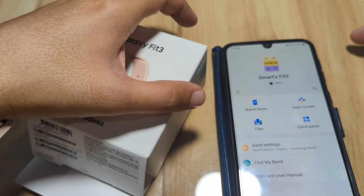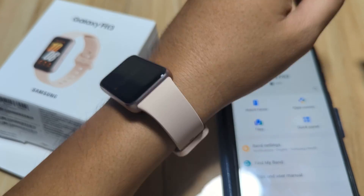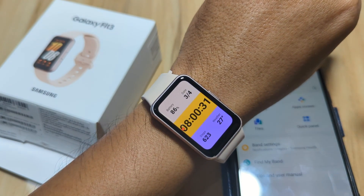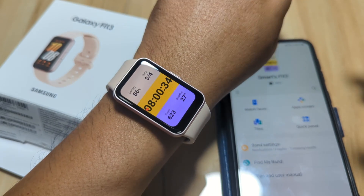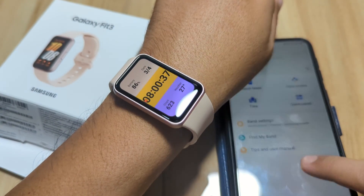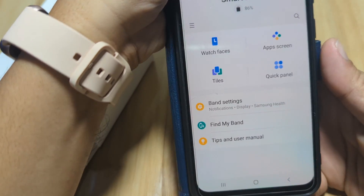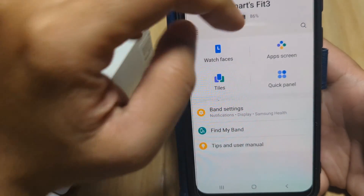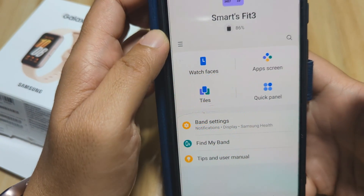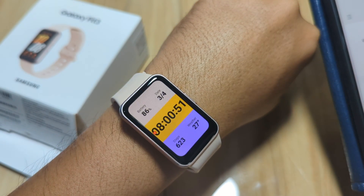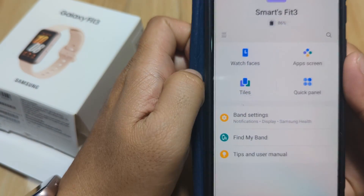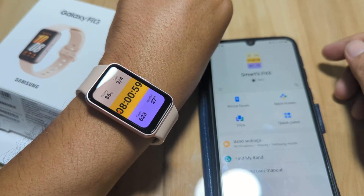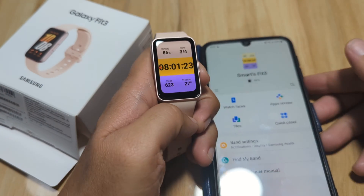Good day, this is smartwatchspecifications.com, the premier site for smartwatch specs, news and reviews. We have here our Galaxy Fit3. Just like any other smartband or smartwatches, the wearable has its own personalization option. We have the watch faces, app screen, tiles, and quick panel. We are going to explore this personalization option for our Galaxy Fit3. If you have any questions regarding the video demo, just drop a comment below and we will try to answer your queries.